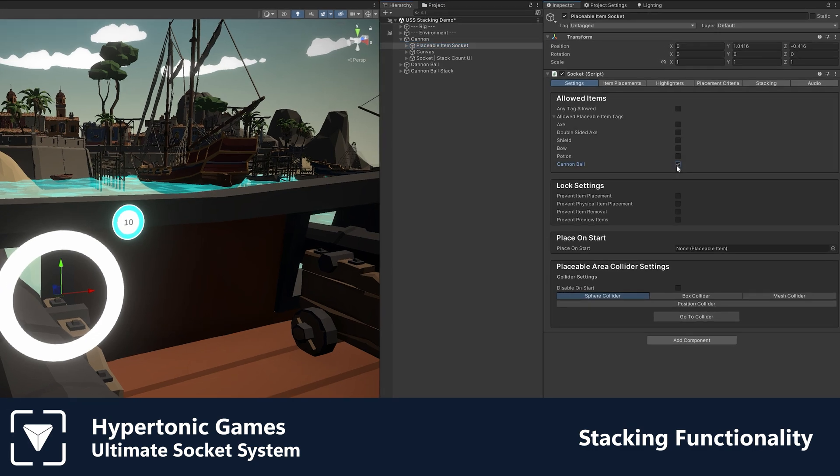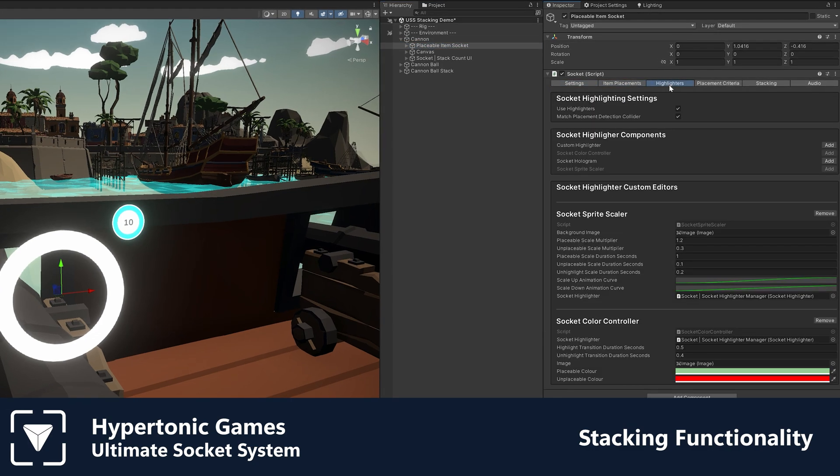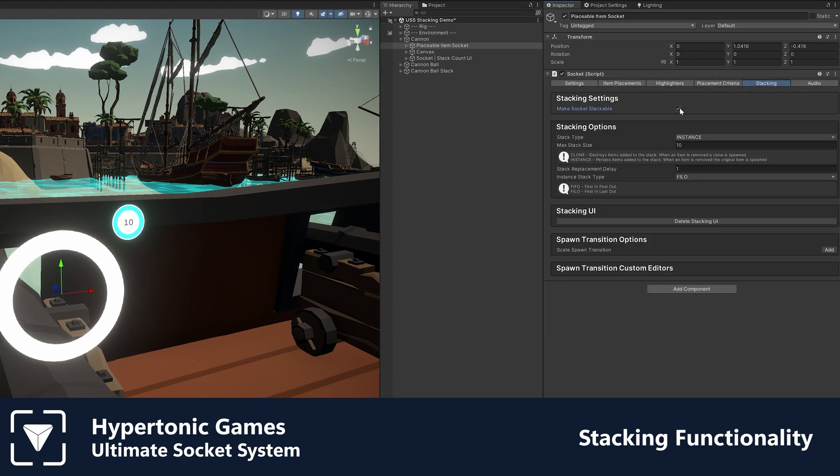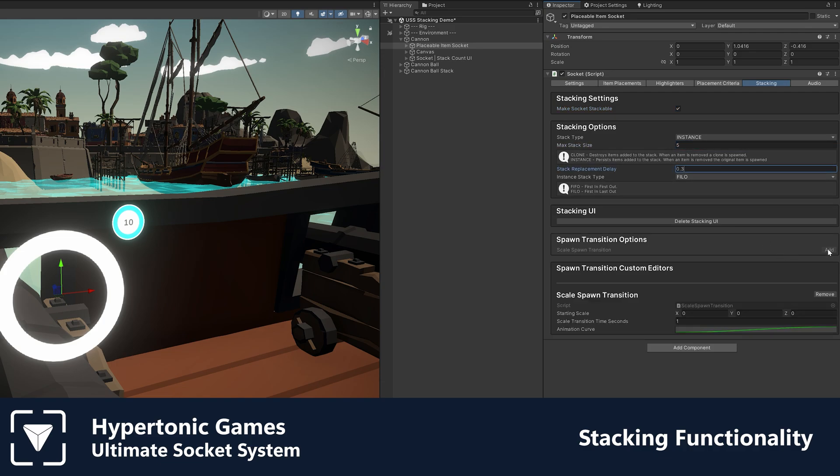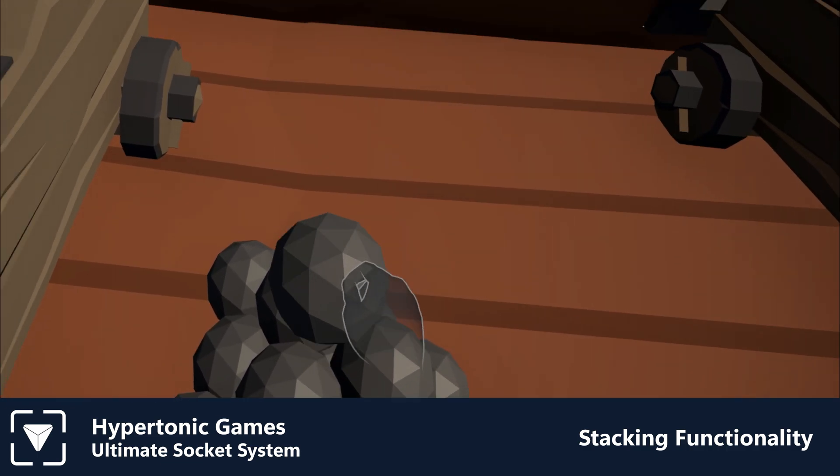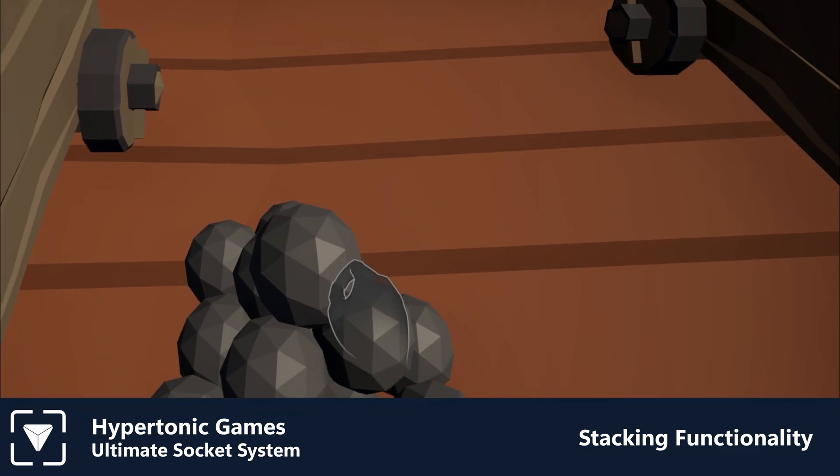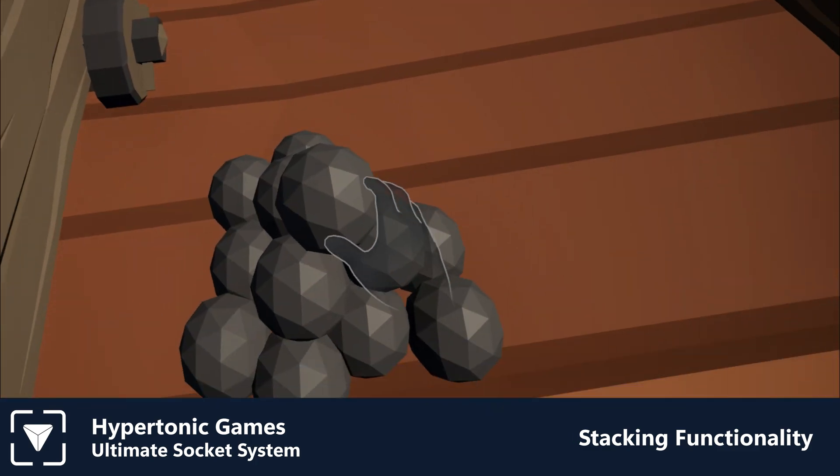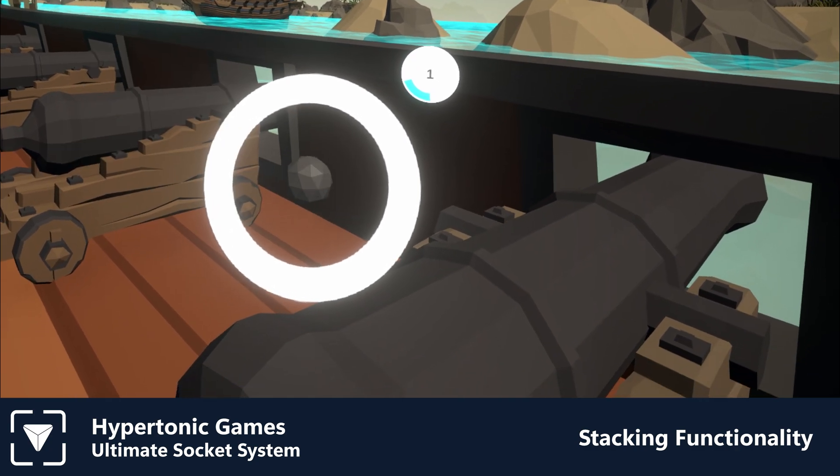By using a selection of features already shown, you can see an example of how you might set up a cannon to hold multiple cannonballs ready to fire. When items are removed from a stack, its replacement will spawn based on transitions you define in the stacking tab, on a socket or item level.